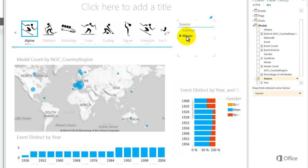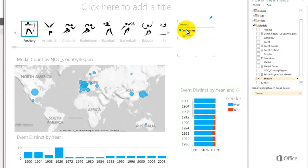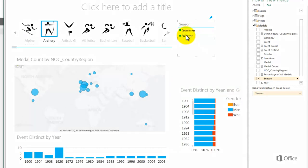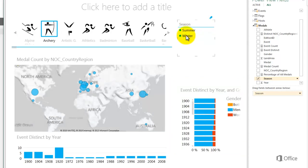To switch from winter to summer, I select the Summer button. To select multiple values, I hold the Ctrl key when I click. To clear the slicer filter, I click the eraser icon.